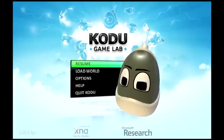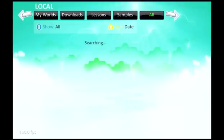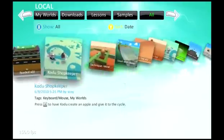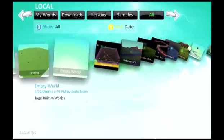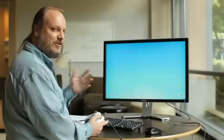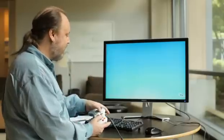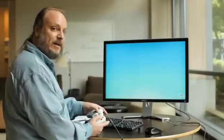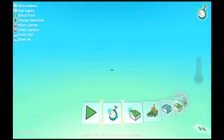For this one, we're going to start with an empty world. Let's go to the Load World menu and find Empty World, so we can start from complete scratch. Choose Play. It puts us into the game. There's nothing there, so there's nothing to happen. As usual, we press the Back button to get out of play and into the editor.